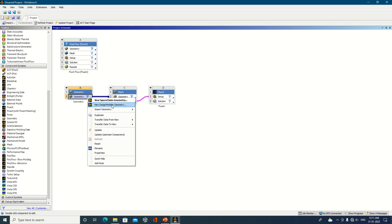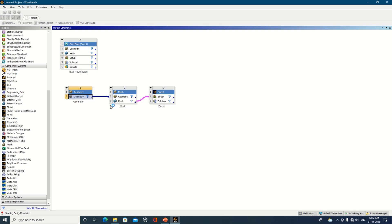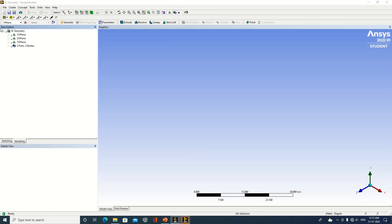To prepare geometry, there are two options: SpaceClaim and Design Modeler. A third option is also available to import geometry. Depending on whichever tool you are familiar with, you can select accordingly. Here I have selected Design Modeler.